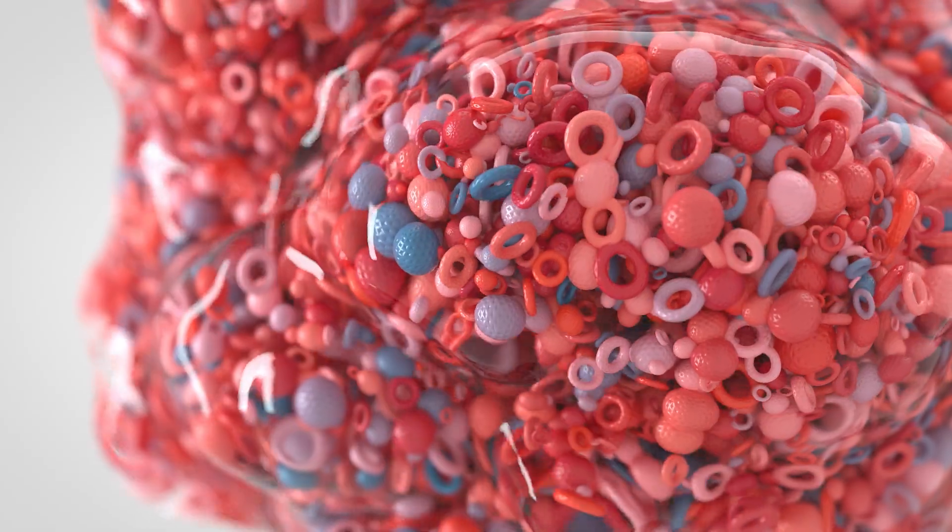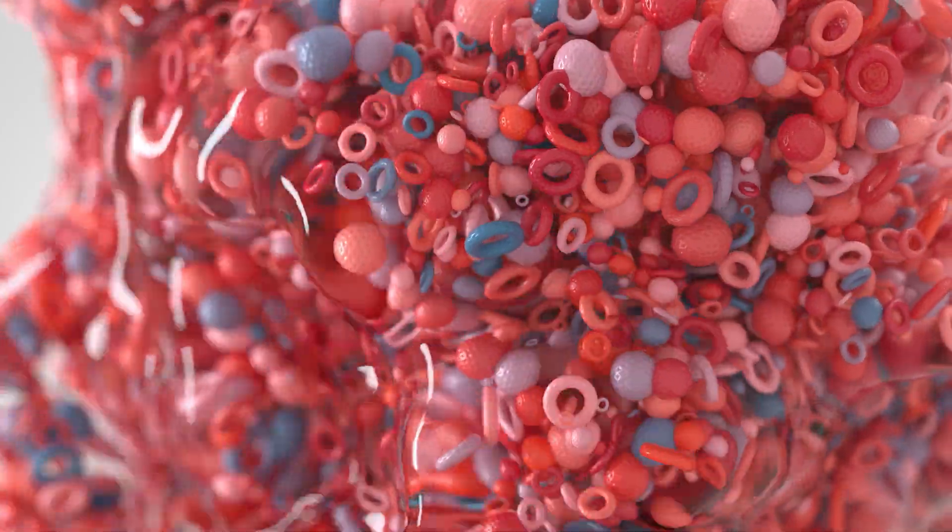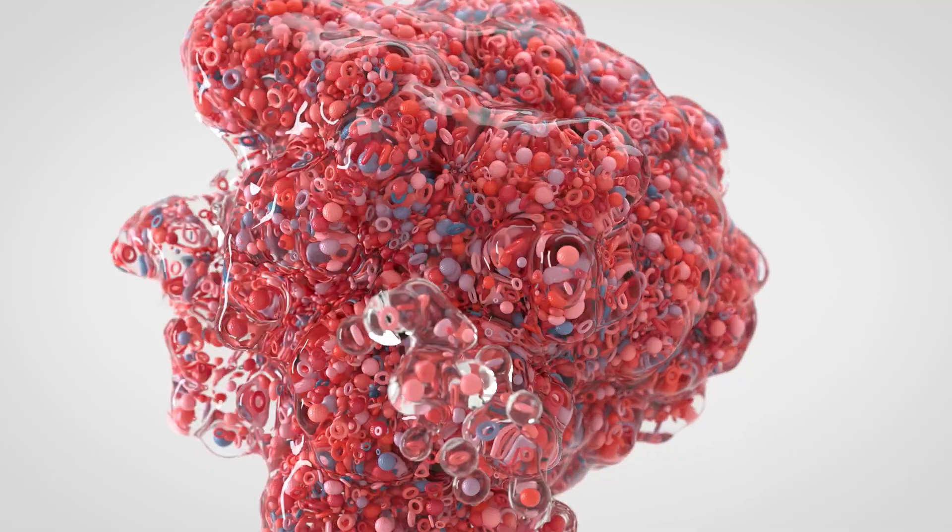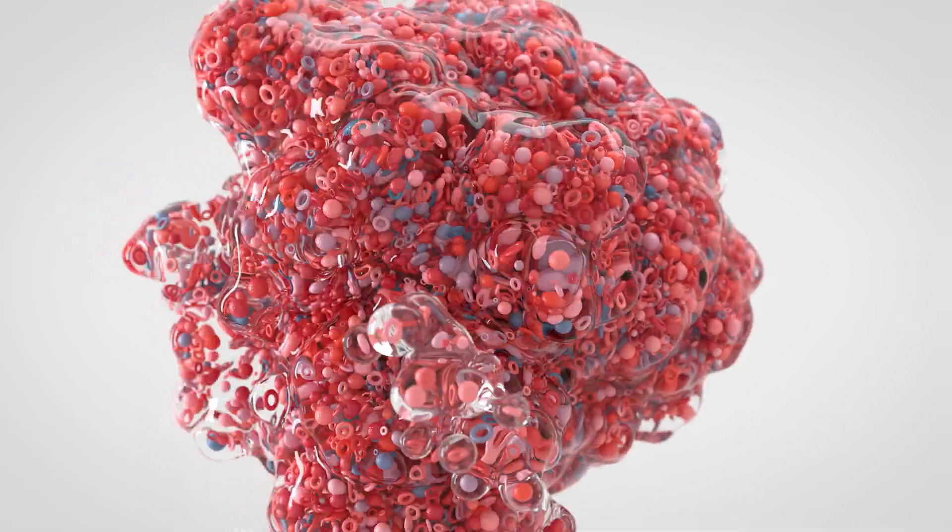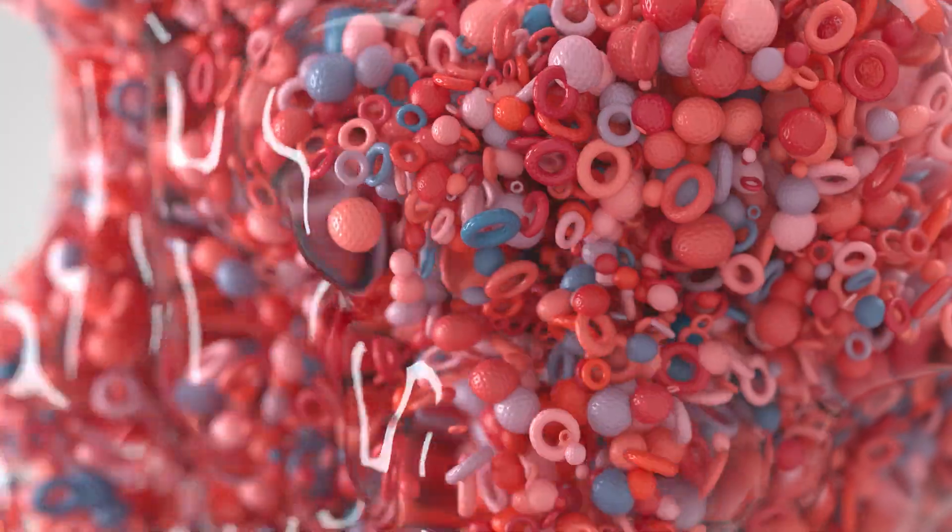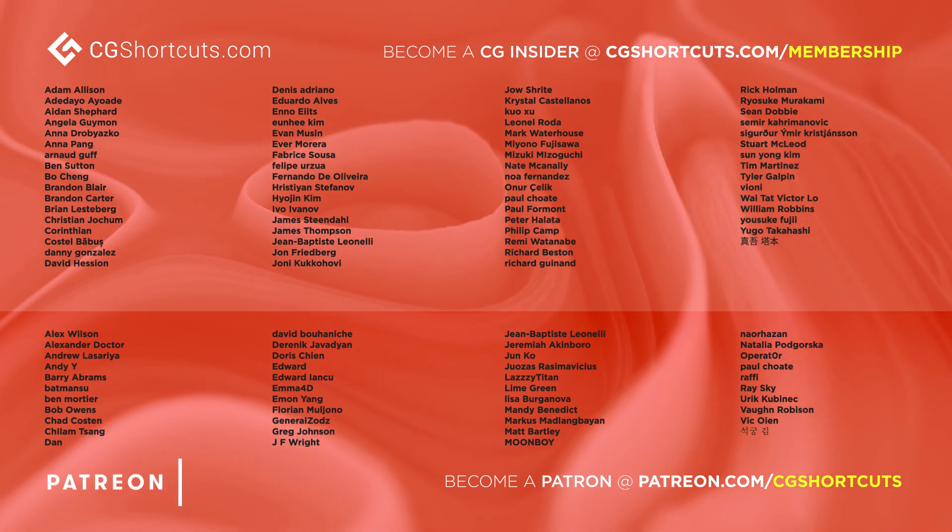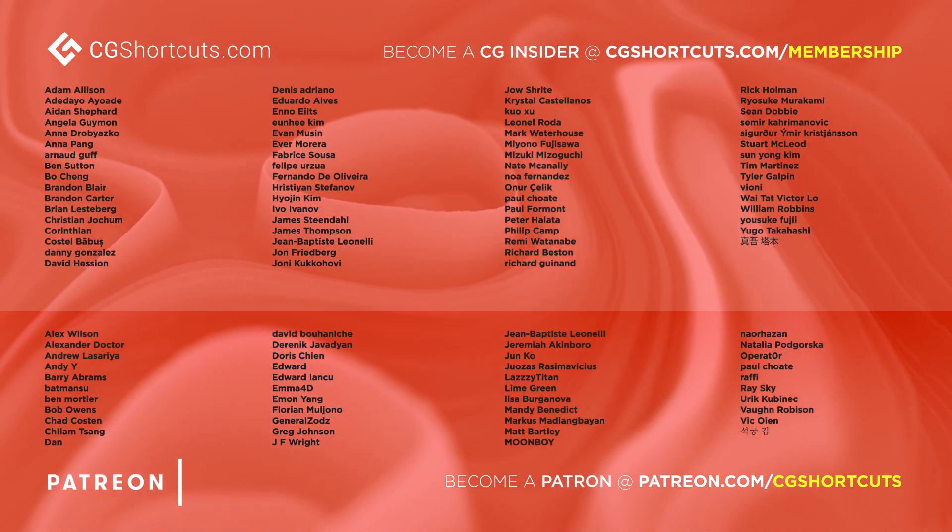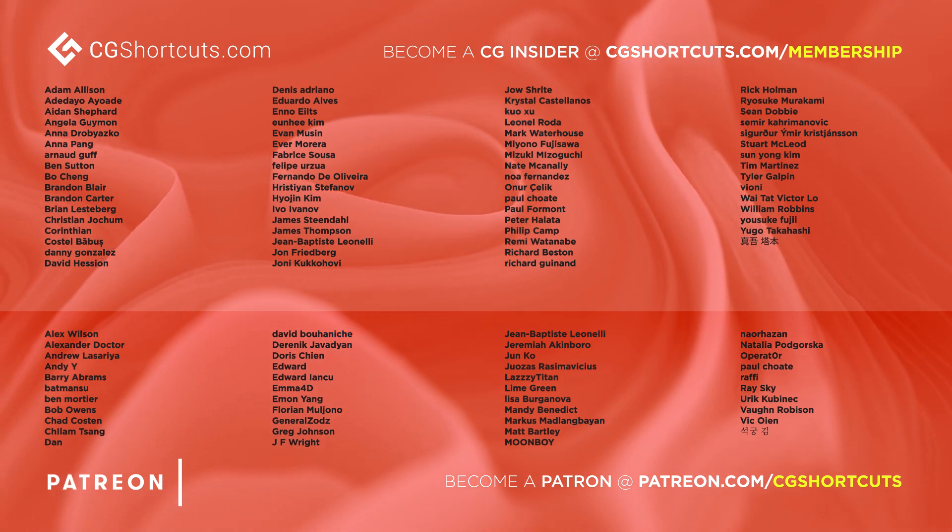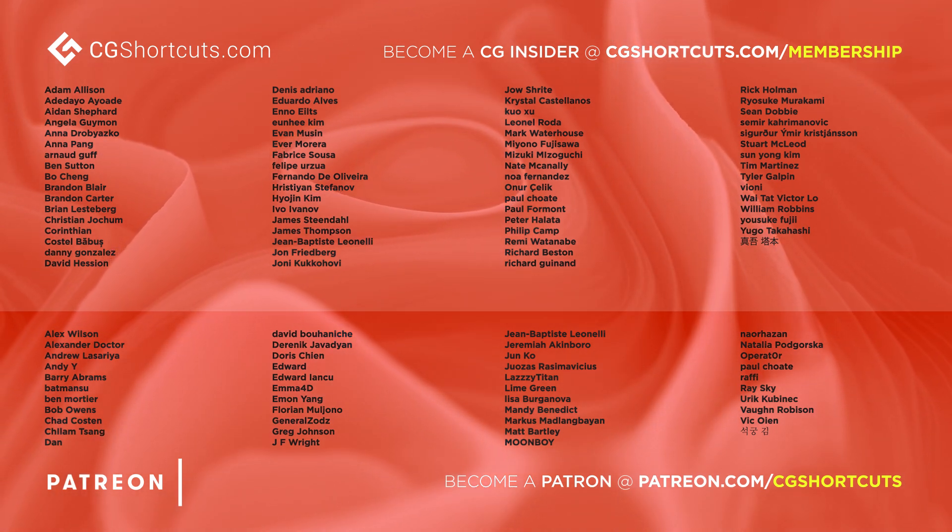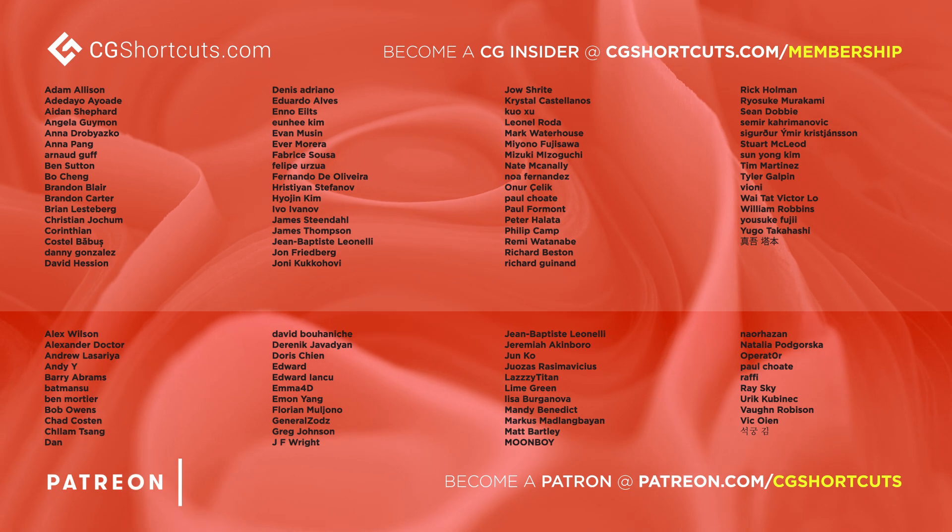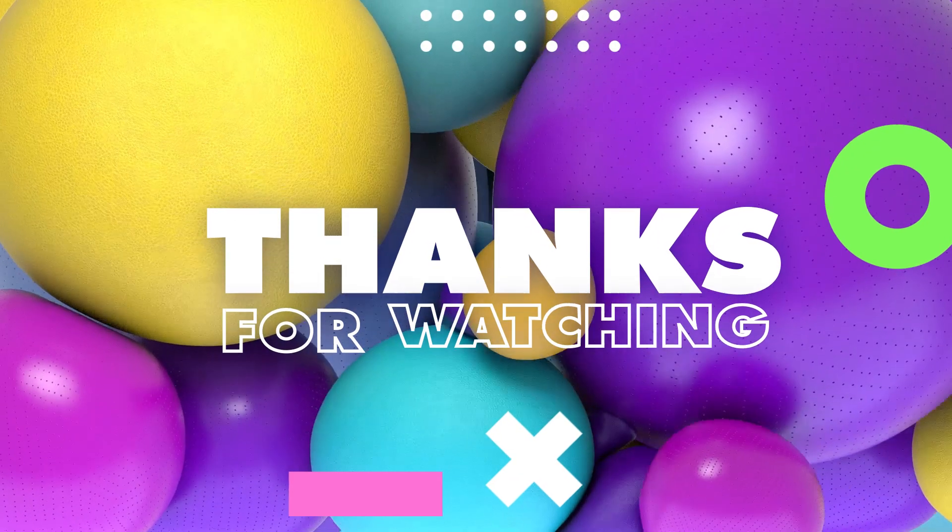As usual, you can download the project file below to save a bit of time, or head over to our website where you can download all of our project files and loads of other CG assets and resources. Big thanks to this month's patrons and CG insiders. You guys are the best, and there's no way we could make all of these tutorials without your support. Cheers guys. That's it for now. I'll catch you next time. Thanks for watching.